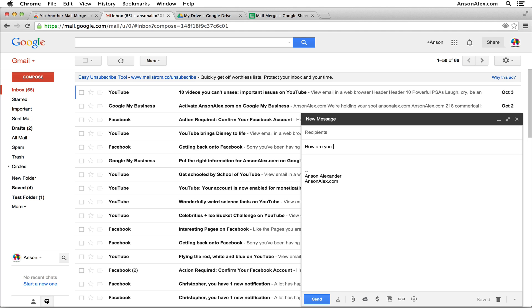We want to use the less than sign two times and then the name of the column header. So I'm going to put first name and then the greater than sign two times to finish it off. So we could use that syntax to include any type of information that we have in our mail merge spreadsheet.